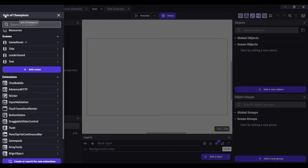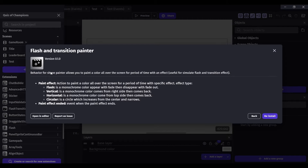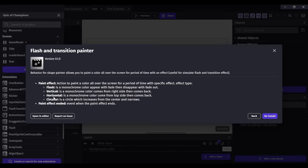Well, there is an extension that makes it a whole lot easier and it's called the Flash and Transition Painter. It basically lets you create your own scene transitions so easily — I can show you by using different paint effects: you can do flash, vertical, horizontal, or circular effects.